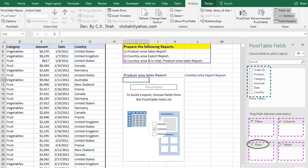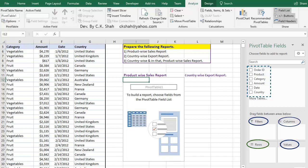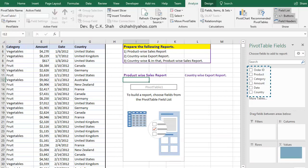If you observe carefully, the name of these areas itself explains how it will design the Pivot Table. Say for example, fields that we add in Row Area will take position of rows in the newly created Pivot Table, while the data field which we add in Value Area will give sum of relevant values. You will understand better by doing it.